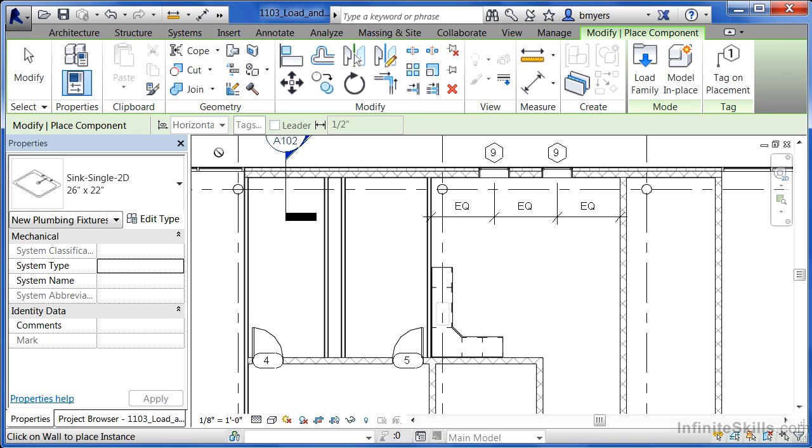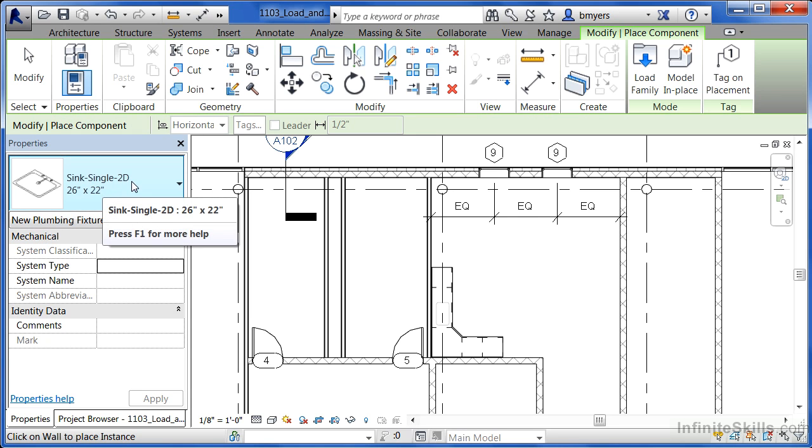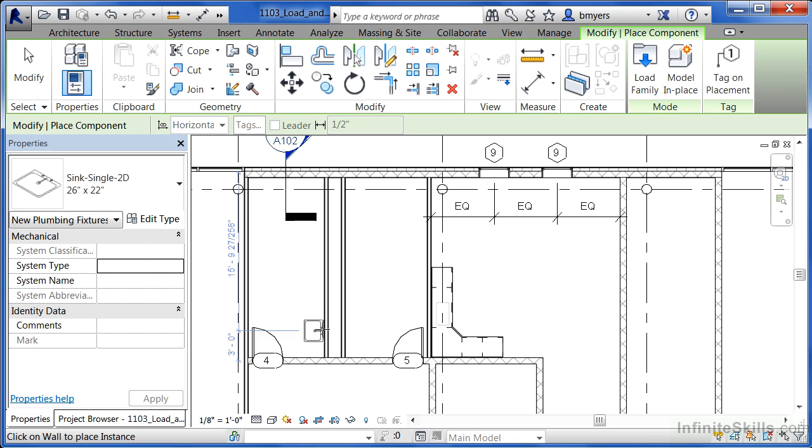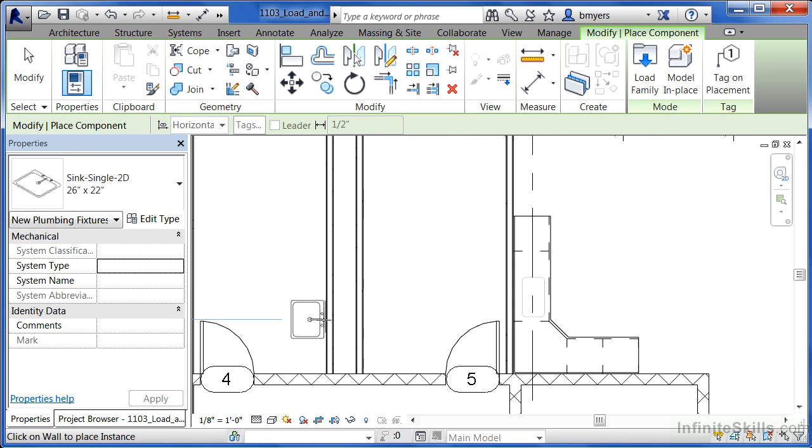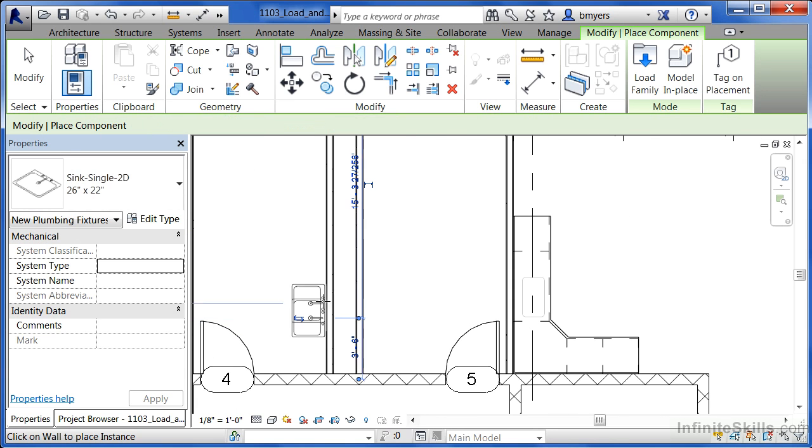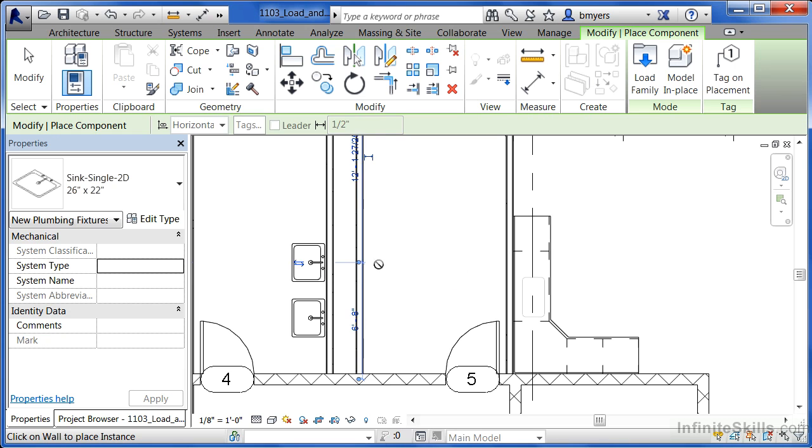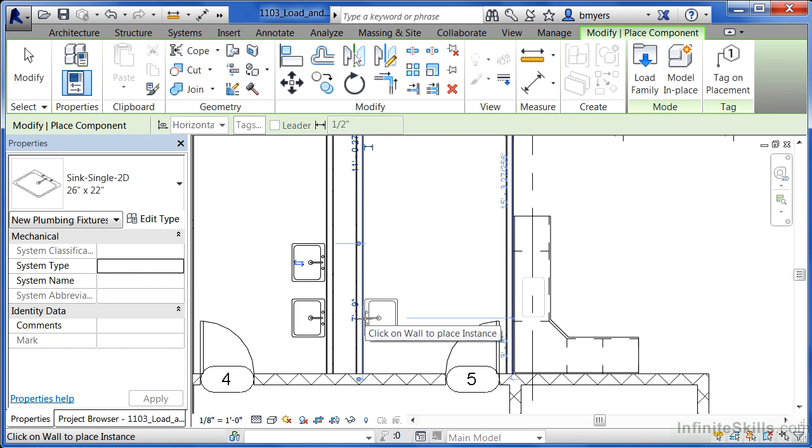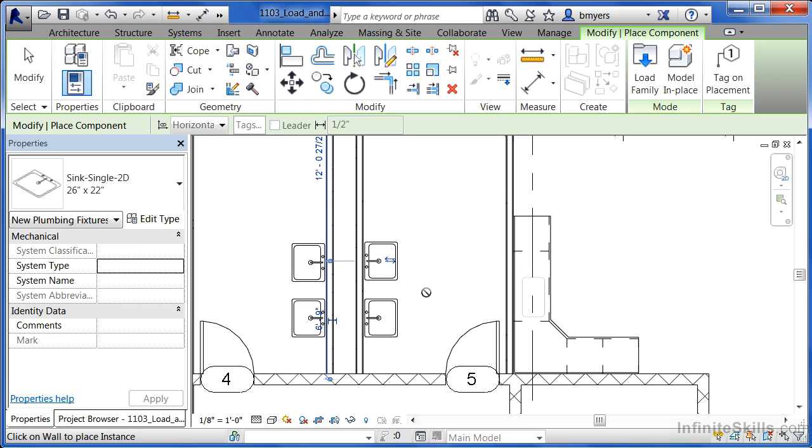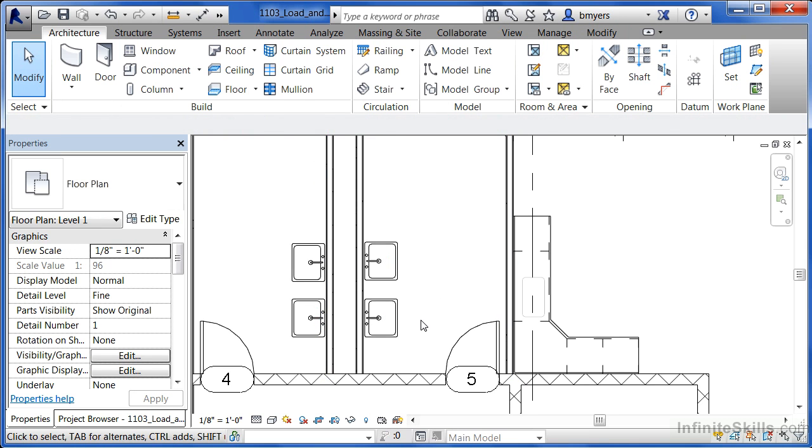So in this example, let's make sure that we use the sink single 2D, move in here to our restroom area and I'm just going to put a couple of wall-mounted ones here and put a couple of wall-mounted ones over on the other side and then hit Escape whenever you're done.